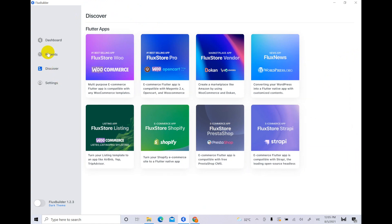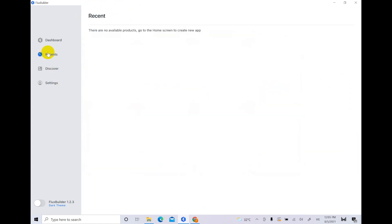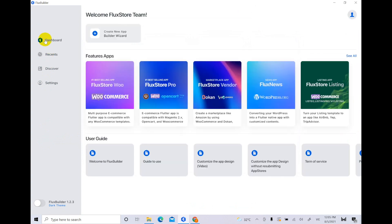You can check your created apps on the recent. Now come back to Dashboard and create new app.